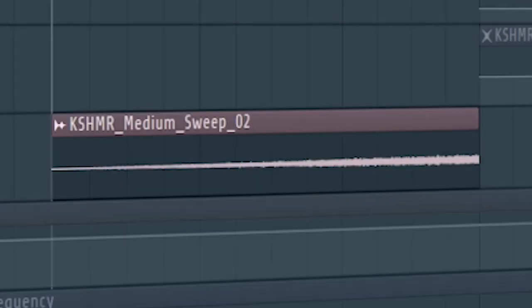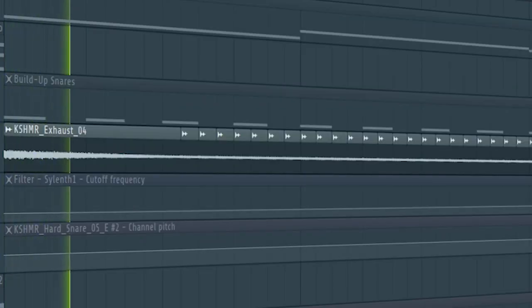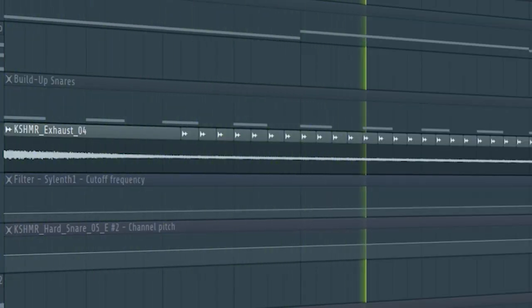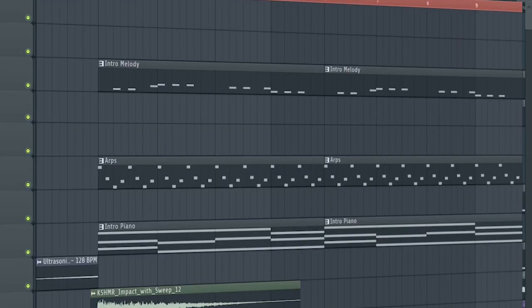Add some risers and some exhausts to create a transition to the buildup. And this is how the intro sounds like.